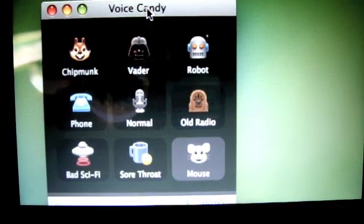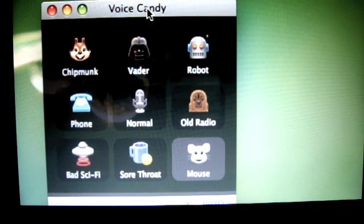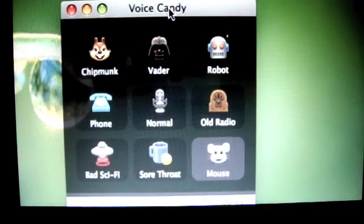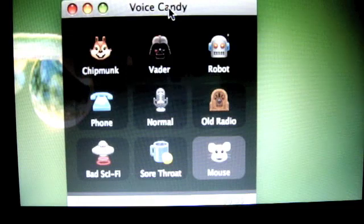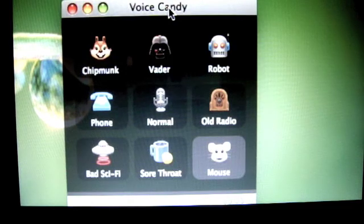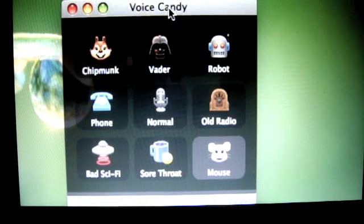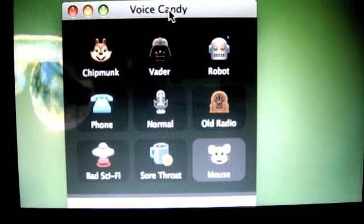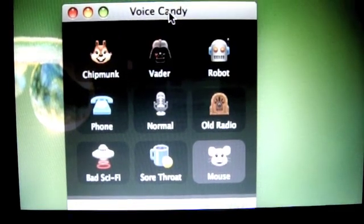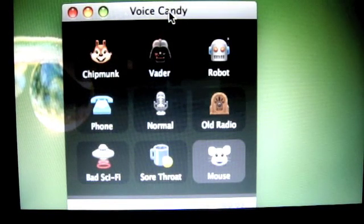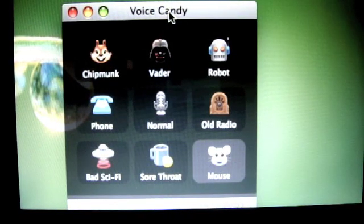So yeah that's pretty much how you use Voice Candy and the link to downloading Voice Candy will be in the description. Please rate, comment and subscribe and if you guys have any questions just ask in the comment box. Thanks guys.